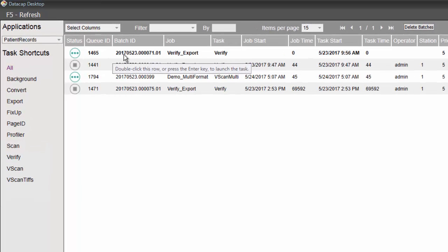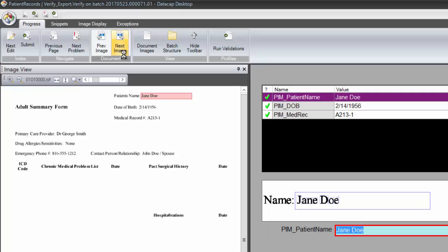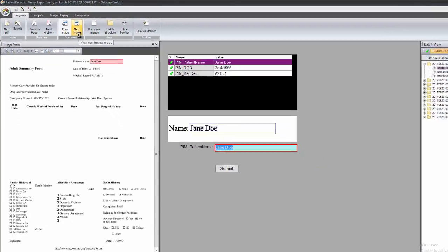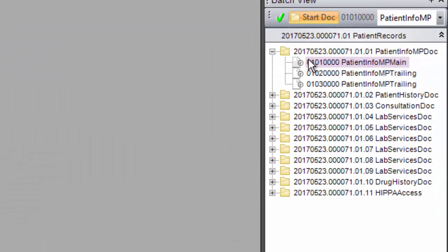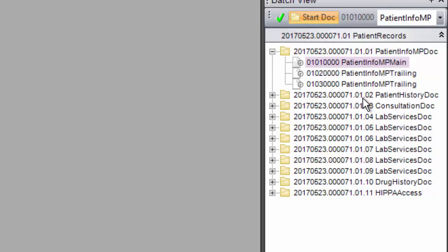I'll pick this one as the document is processed. You can see on the right-hand side, I've got all my pages broken up into their different parts. The documents have been broken up. I've got a three-pager, the patient info, patient history, consultation, lab services documents, drug history, and HIPAA access.